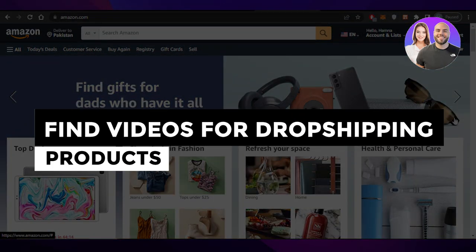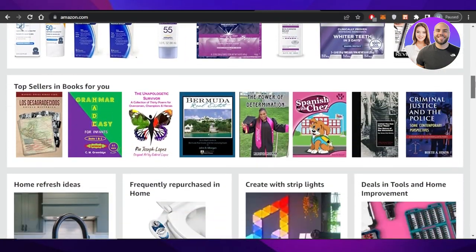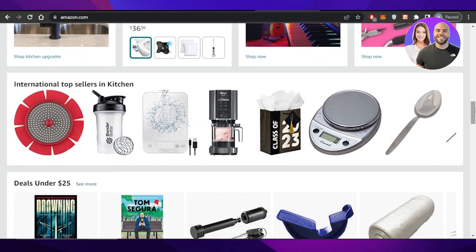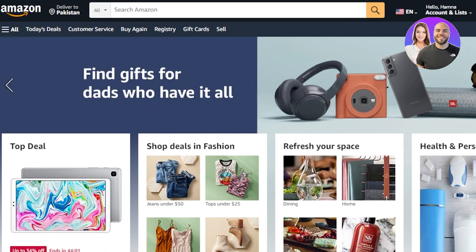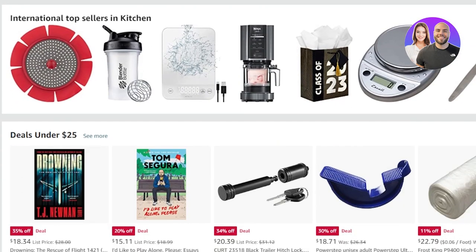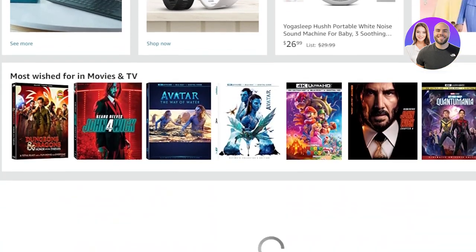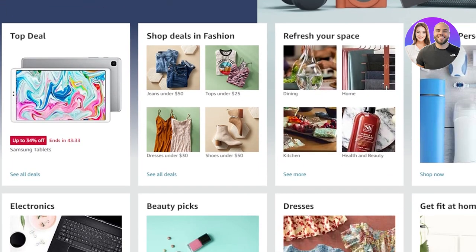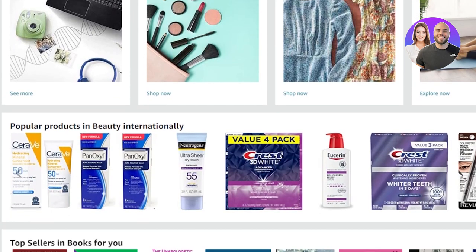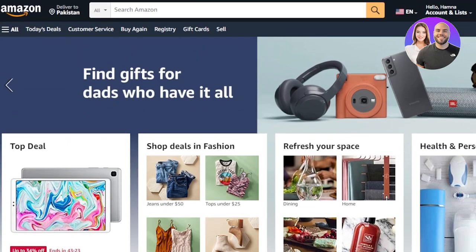In this video I'll give you a tutorial on how to find videos for your dropshipping products to add to your product page. Adding a product video to your product page is really important because sometimes people actually want to see the product in use, and adding a video increases the chances of a sale.